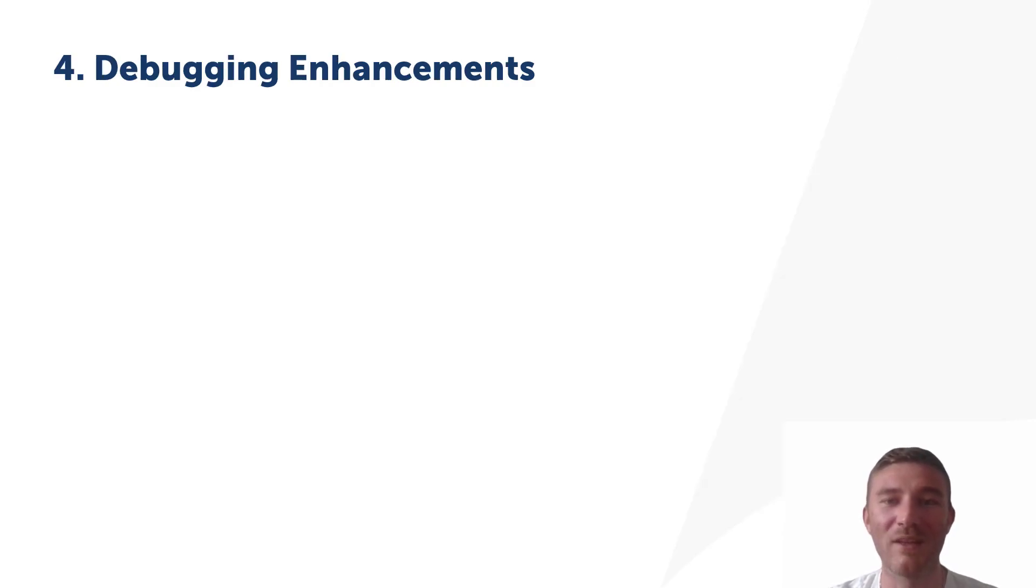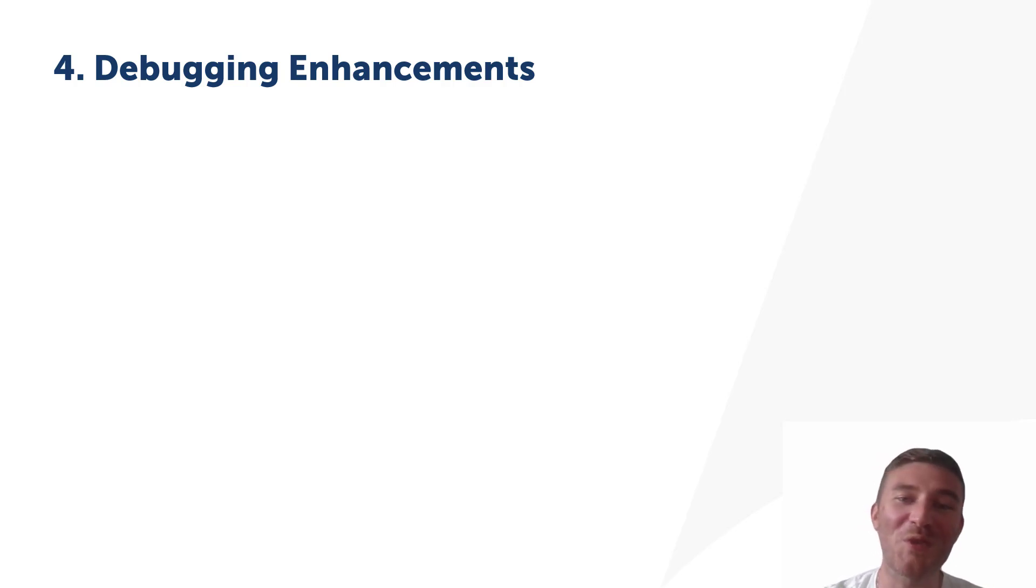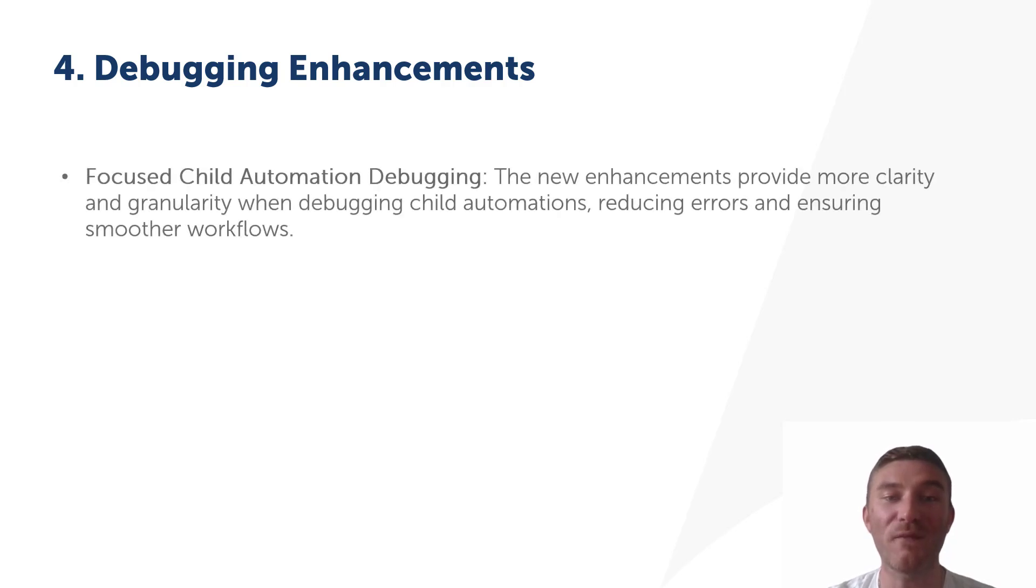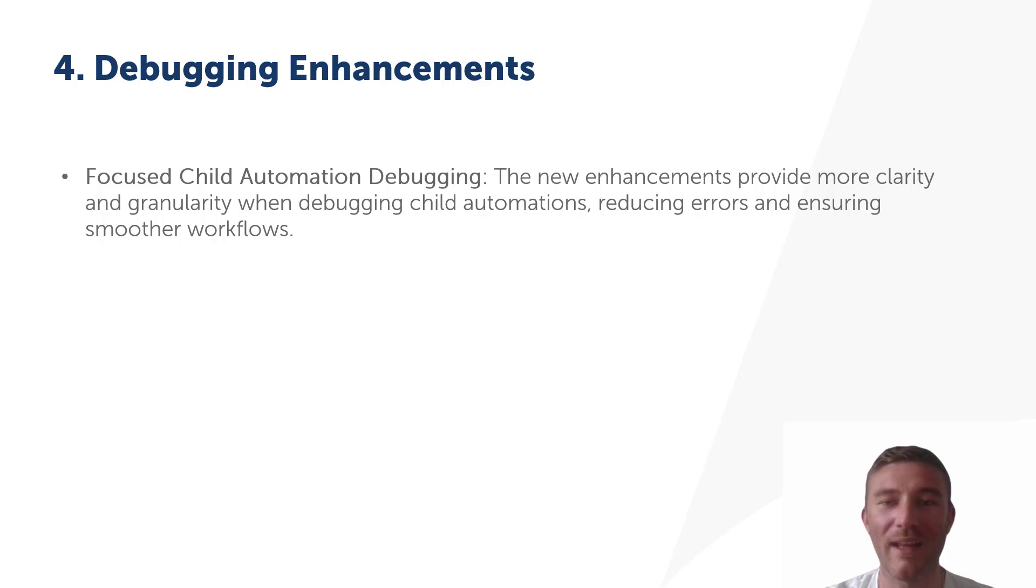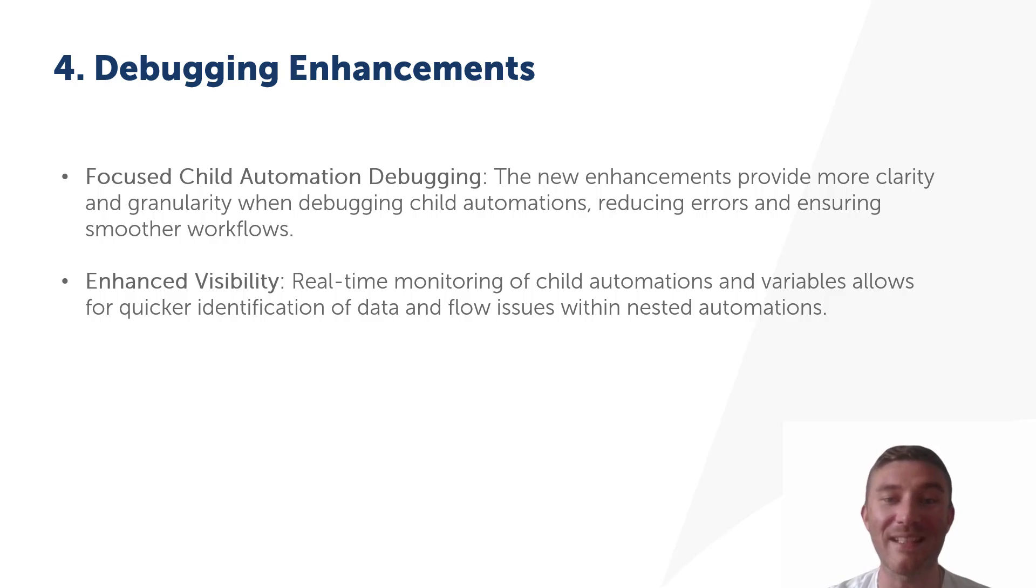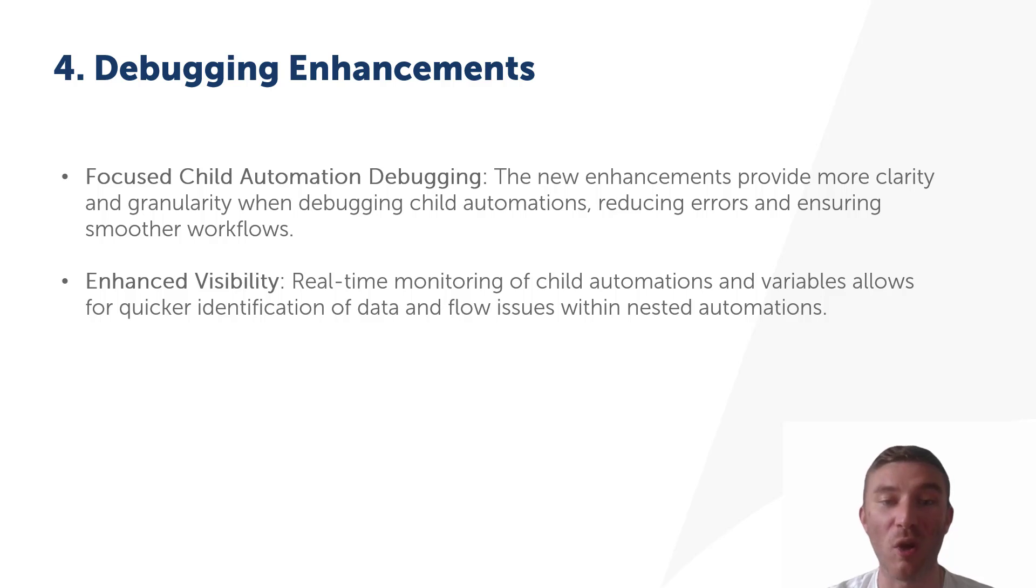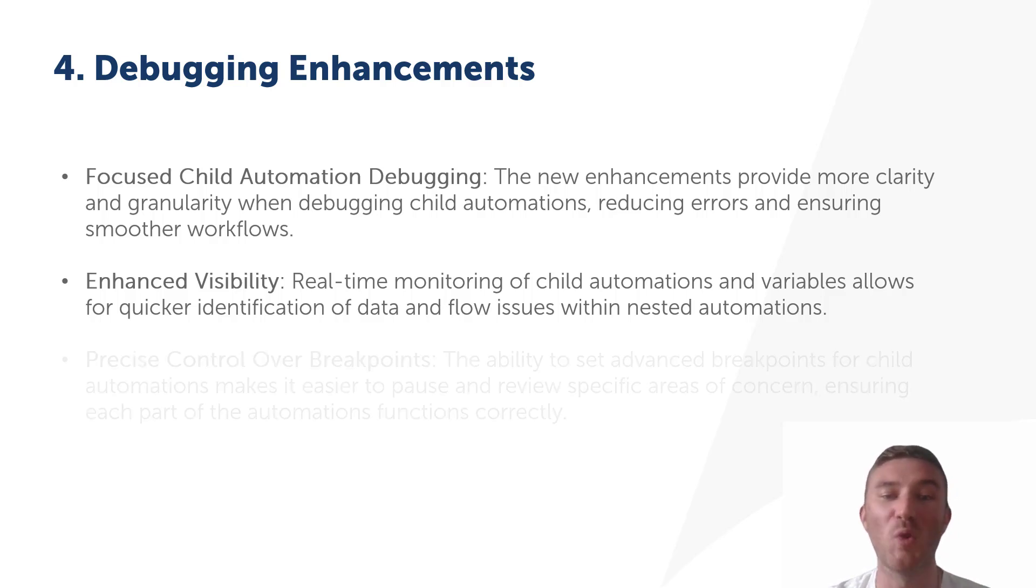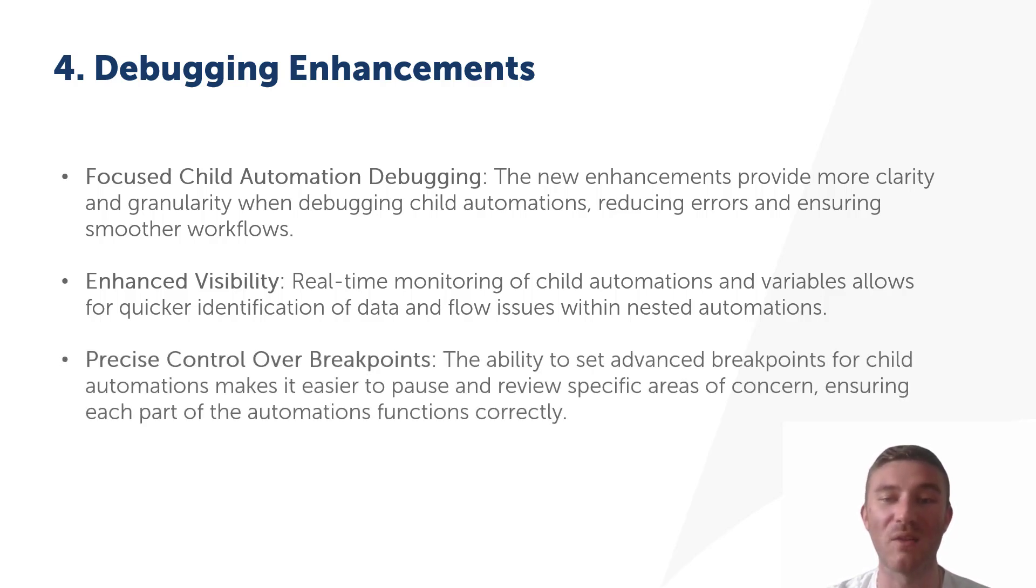Next up in the Automation Anywhere version 0.34 release, we introduce some exciting updates to its debugging tools, with a particular focus on enhancing child automation debugging. This version brings a lot of improvements that allow us to troubleshoot nested automations more effectively. The new features offer more control and visibility, helping us resolve issues faster, especially when dealing with complex workflows that involve multiple child automations.